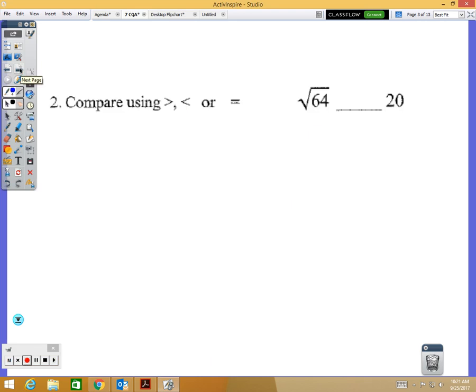Number two: you're comparing using greater than, less than, or equal to — comparing a square root to a whole number. Don't just look at the 64 and the 20; it's important that there is a square root symbol, also called a radical sign. What is the square root of 64? Eight. So you're really comparing an 8 to a 20, and 8 is less than 20, so the alligator eats the bigger number.